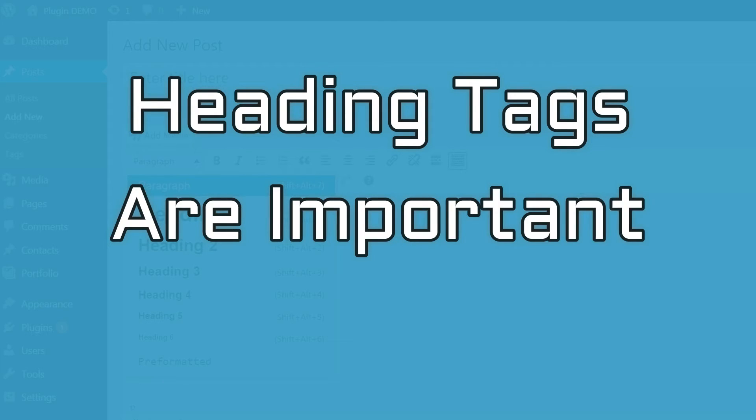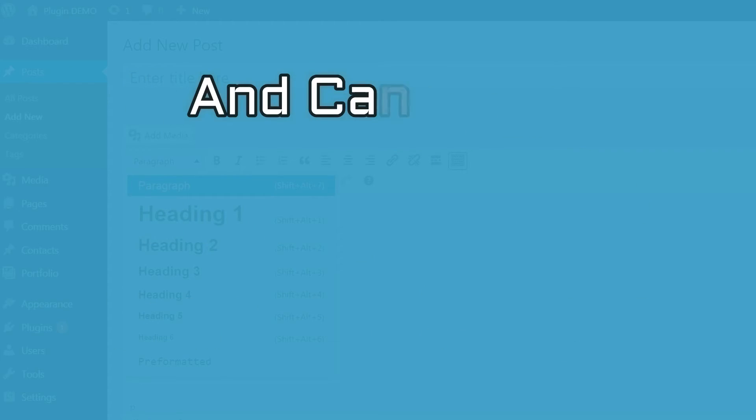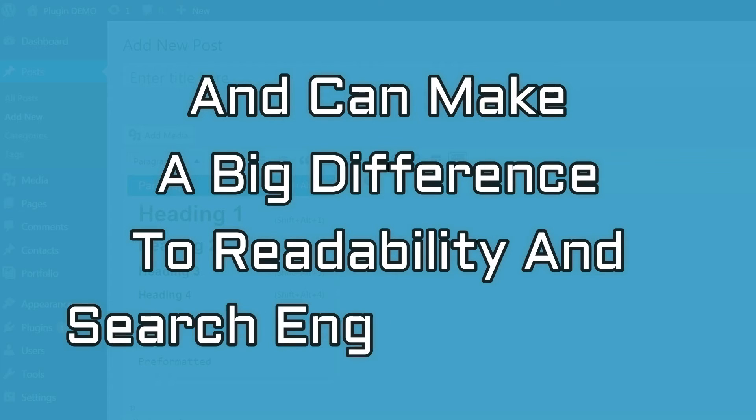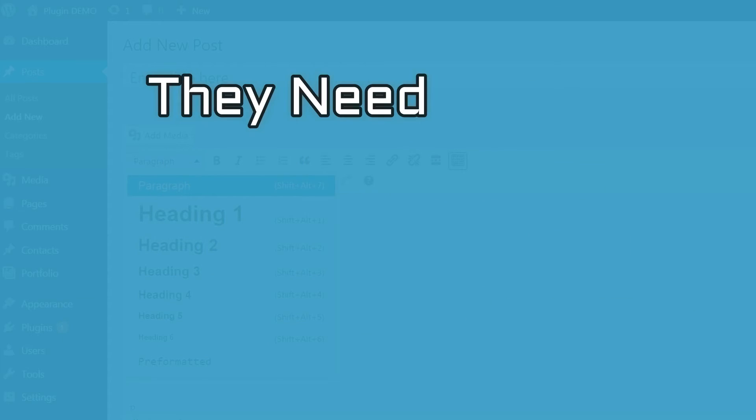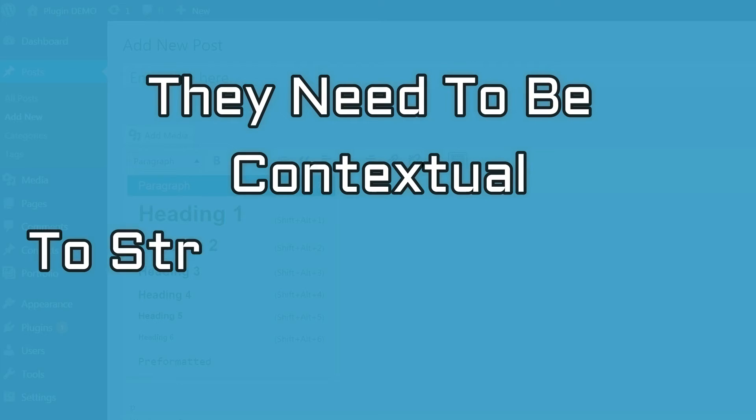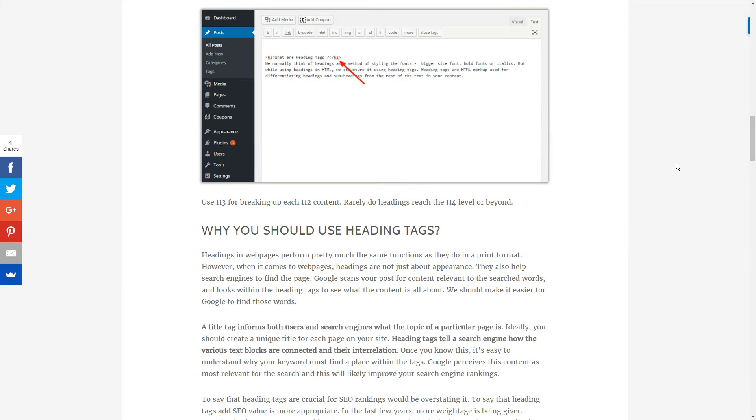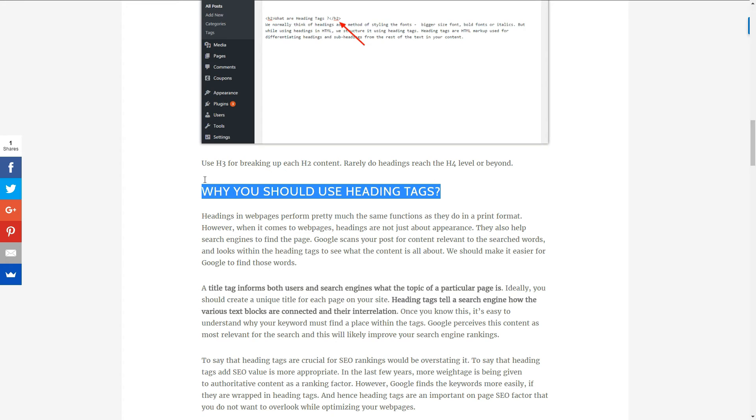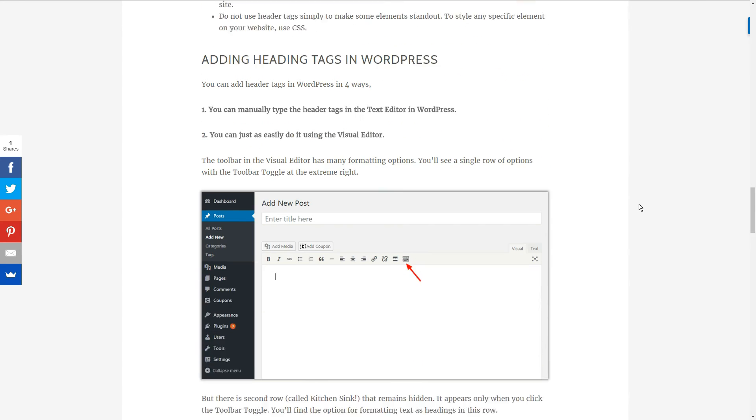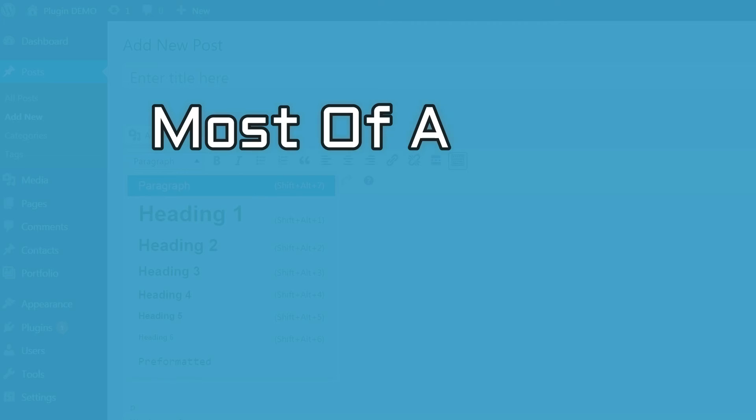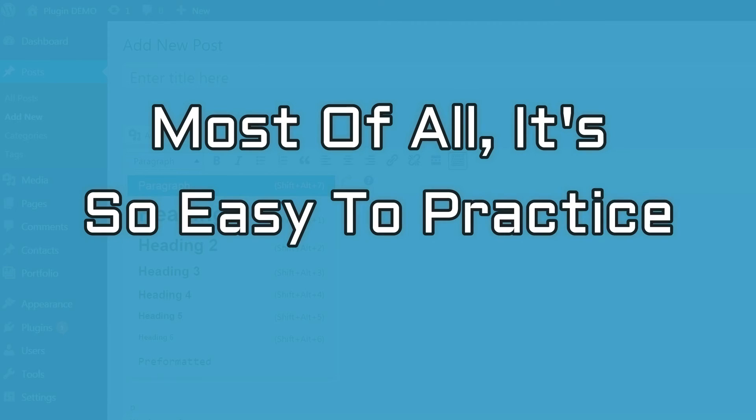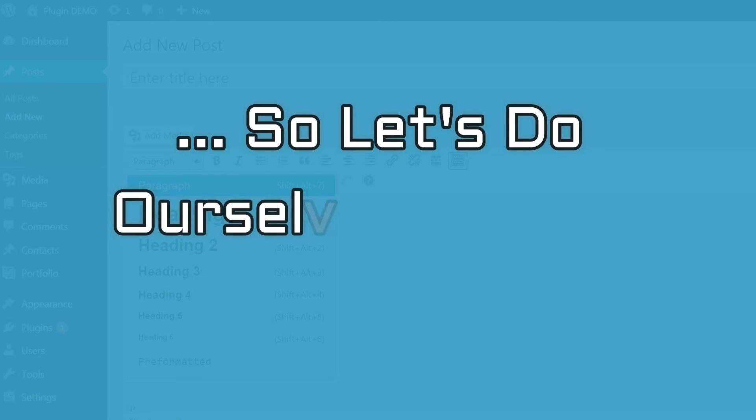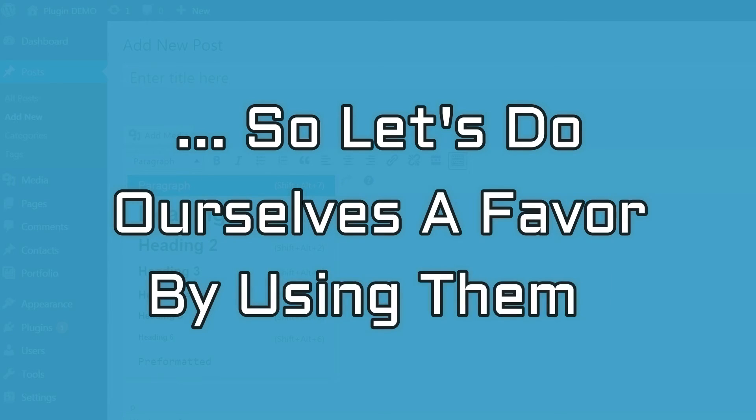So, heading tags are important for webpages and can make a big difference to readability and search engine visibility. They need to be contextual to stress the importance of content. Use them sparingly on a webpage to capture the essence of the content in a single phrase. Most of all, it's so easy to practice headings. So, let's do ourselves a favor by using them.